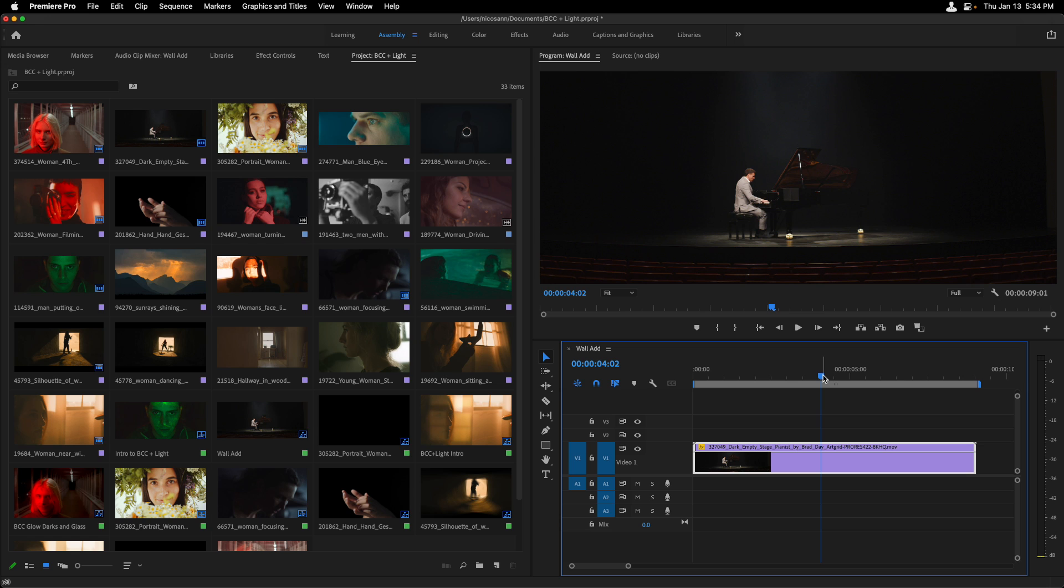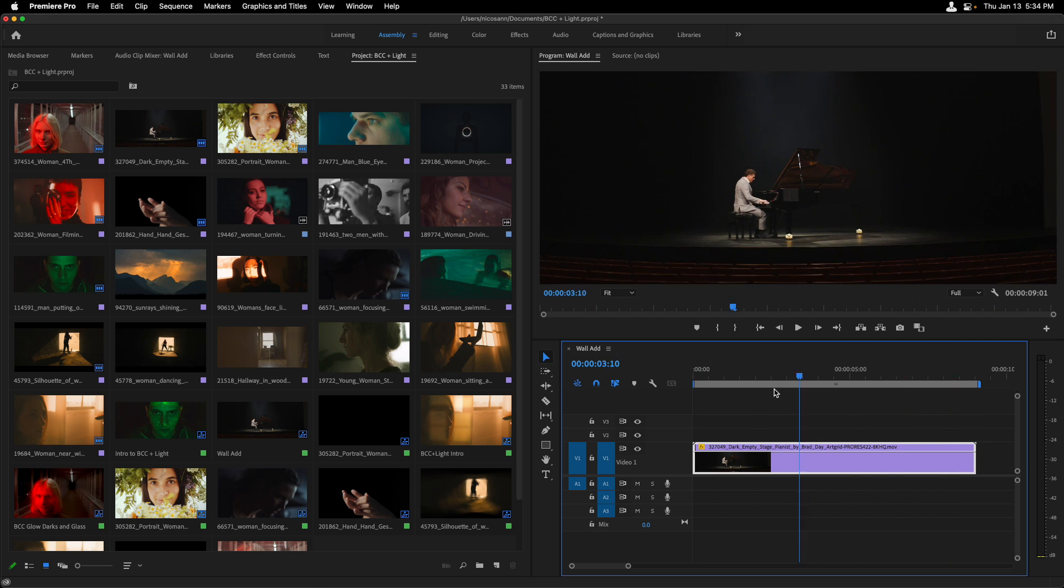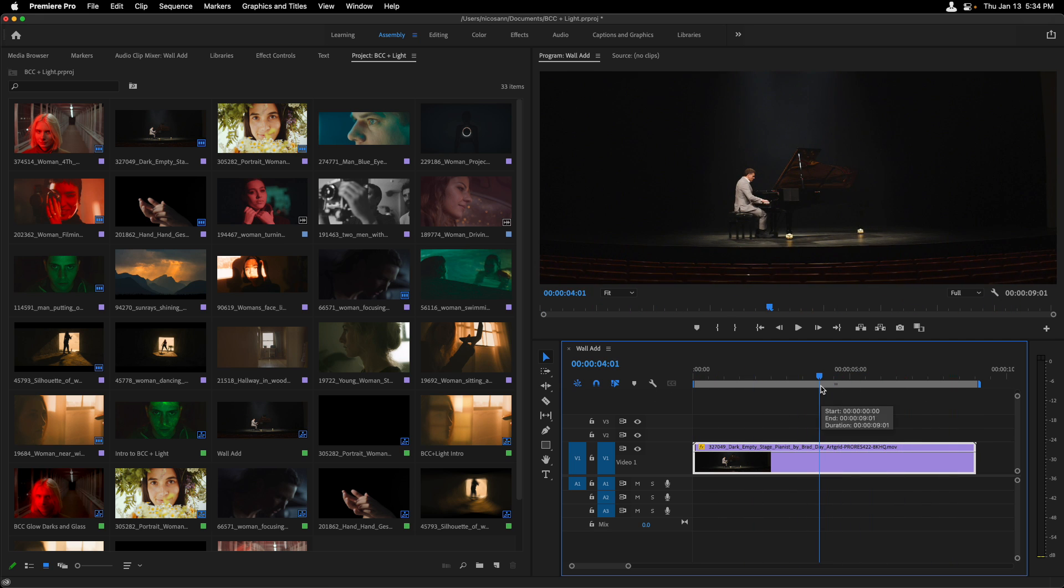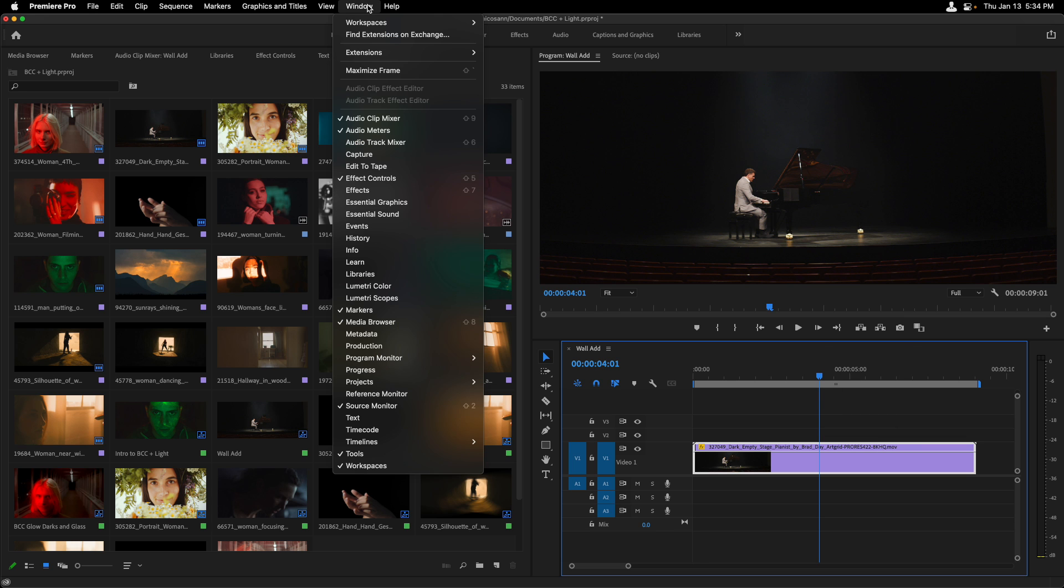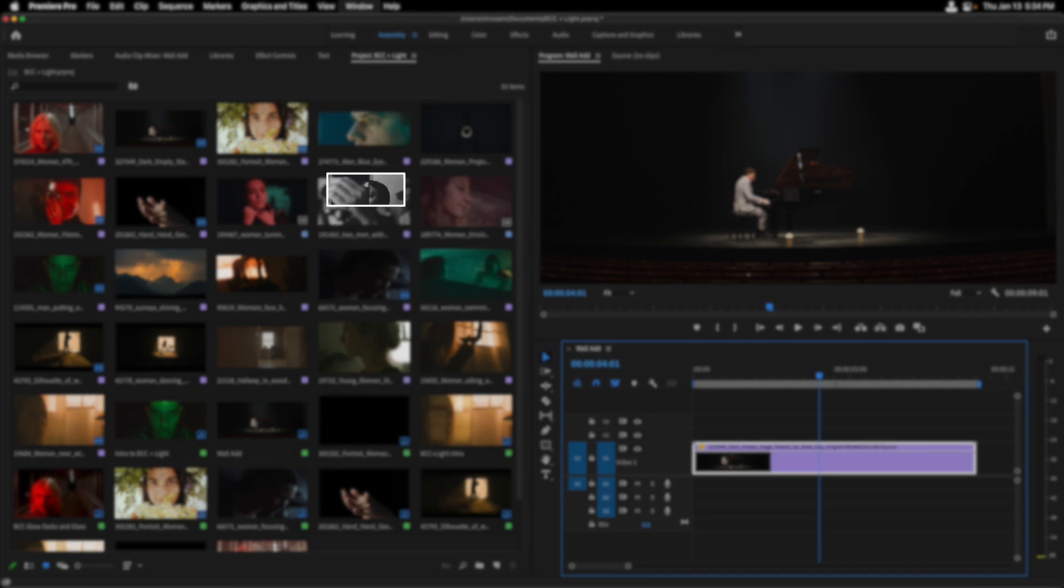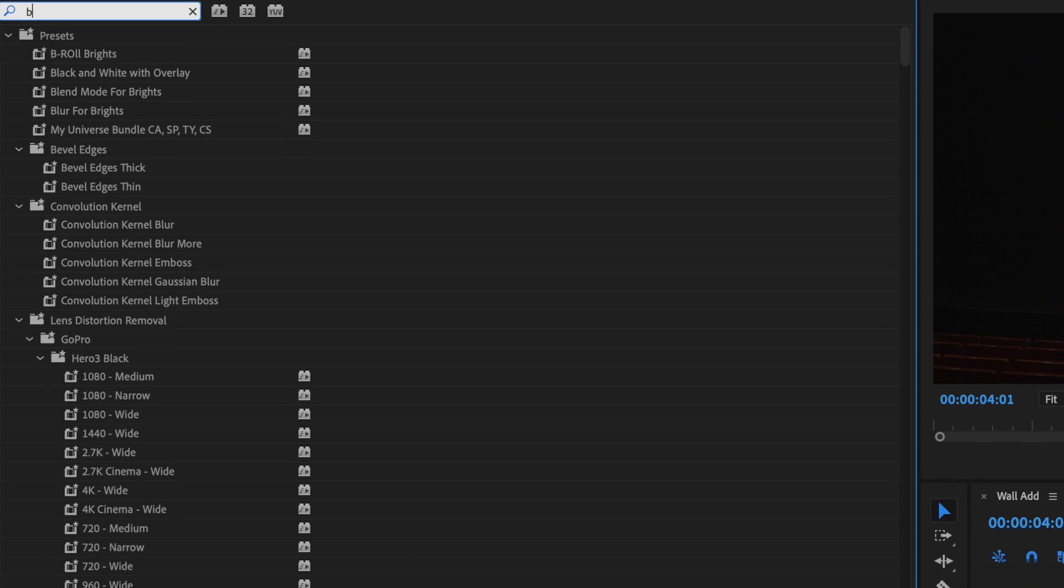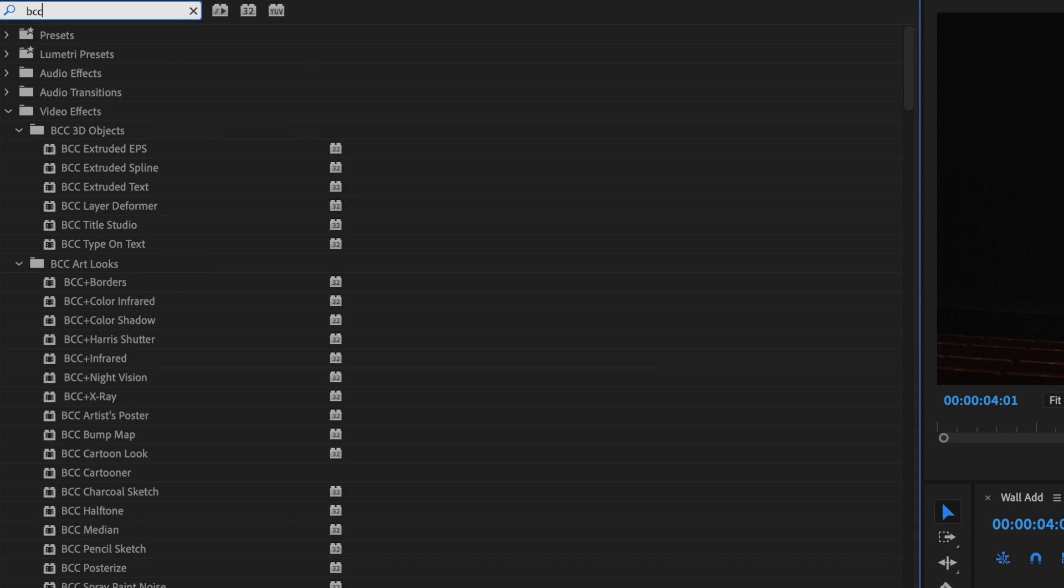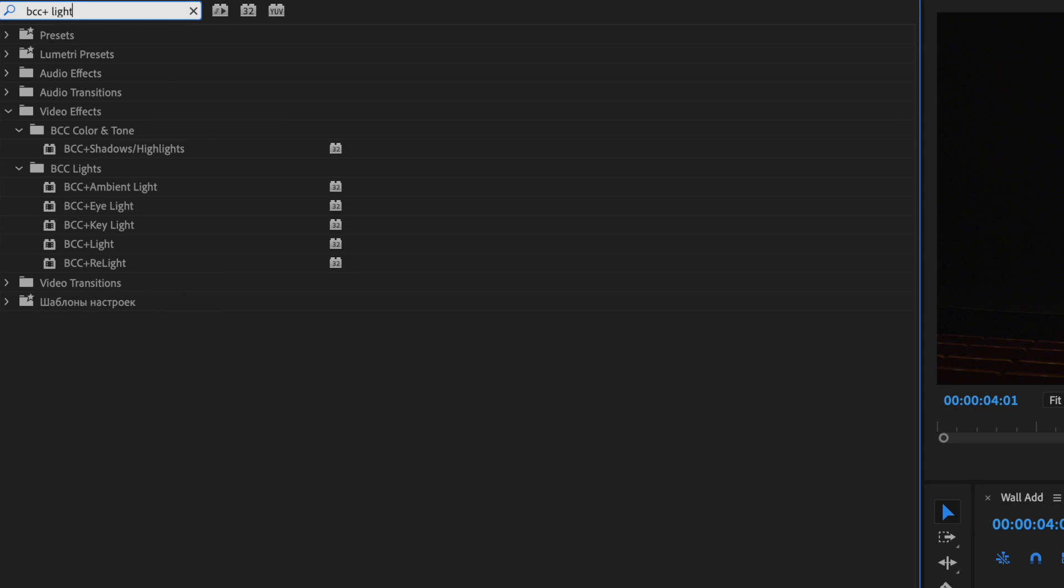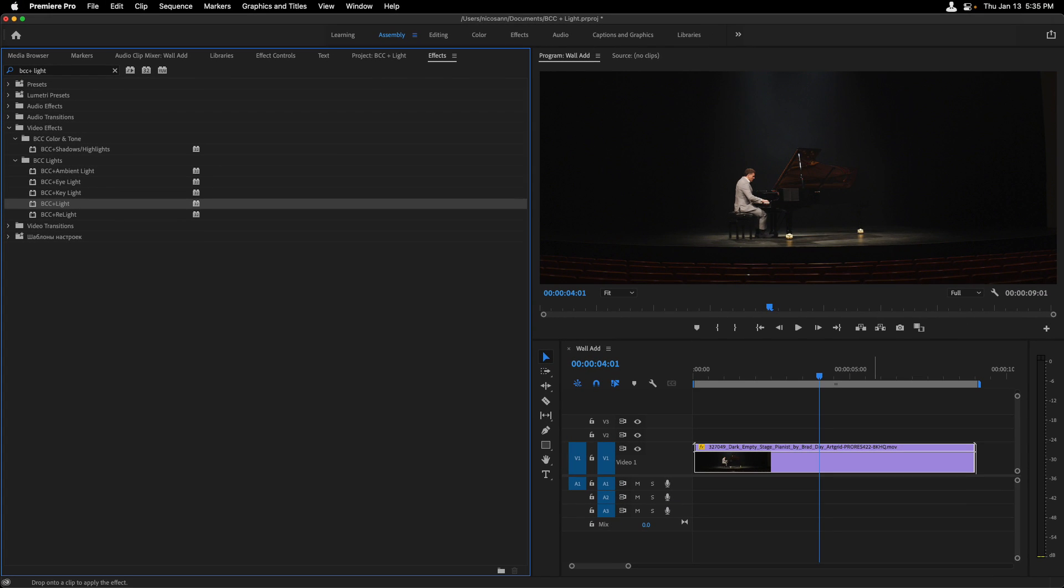So I'm now on a wall add sequence, and the end goal here is to have three Gobos on the back wall to act as projections, and we just want to make sure that it doesn't affect the pianist in this shot. As I scrub through it, also just note that there's some movement of it panning back and forth. Let's start off by going to the Window menu and just bringing up the Effects tab in the Assembly workspace. I'll do a search here for BCC Plus, but then just add light in order to see only a few of the BCC Plus effects, and in the Lights category, Apply Light to the Clip.